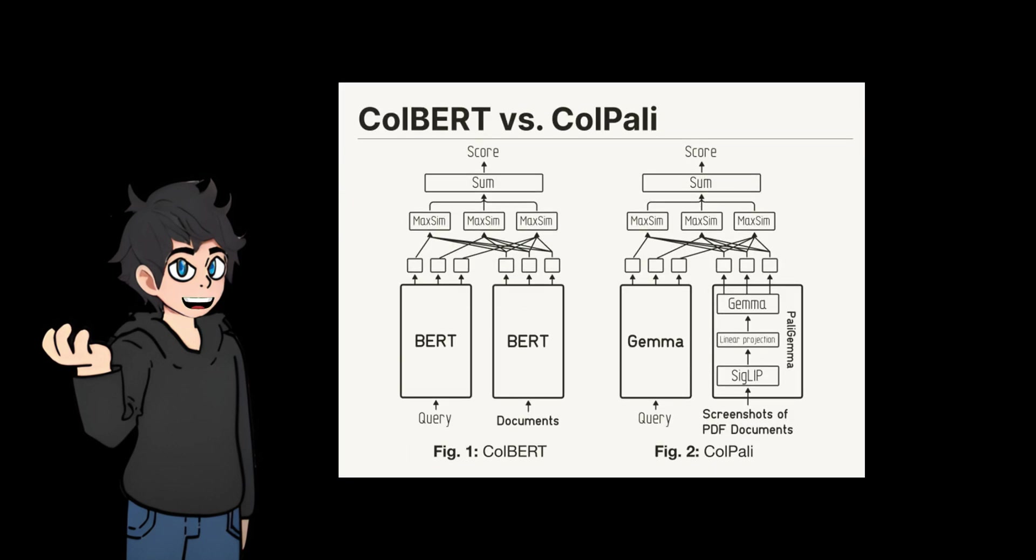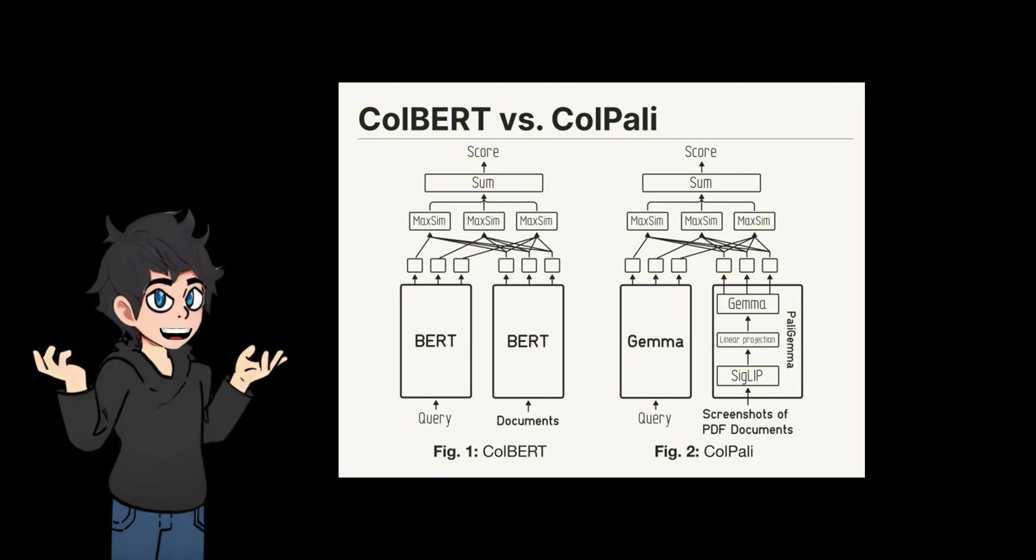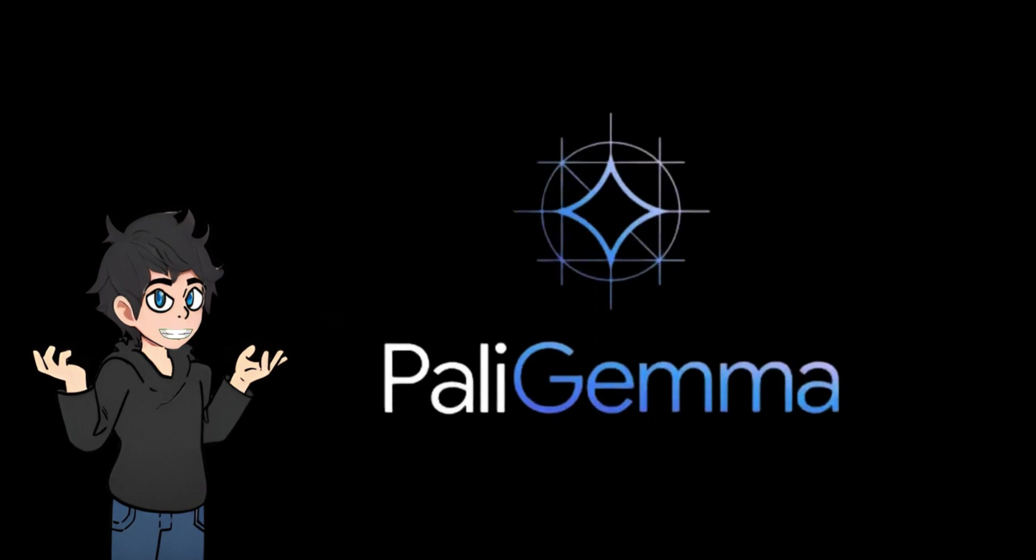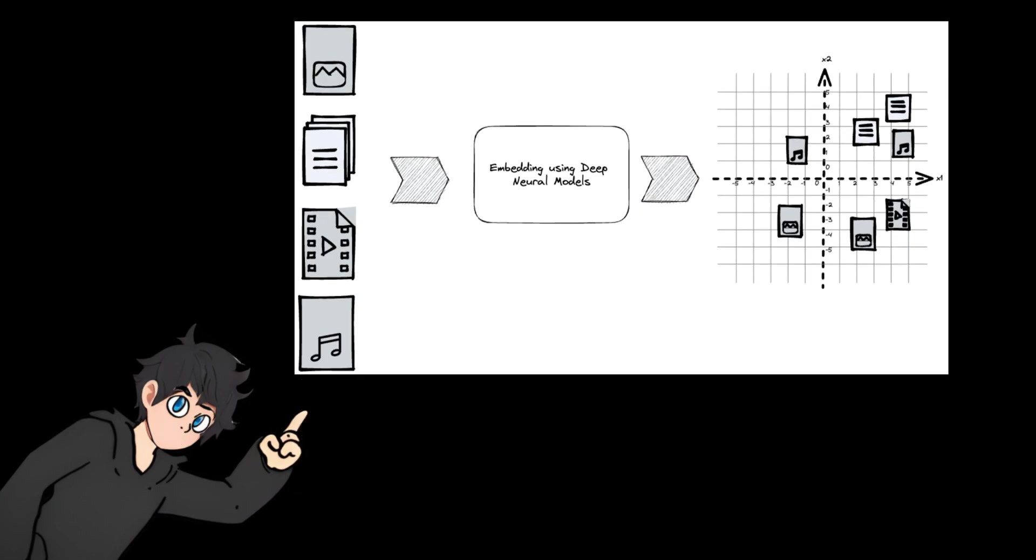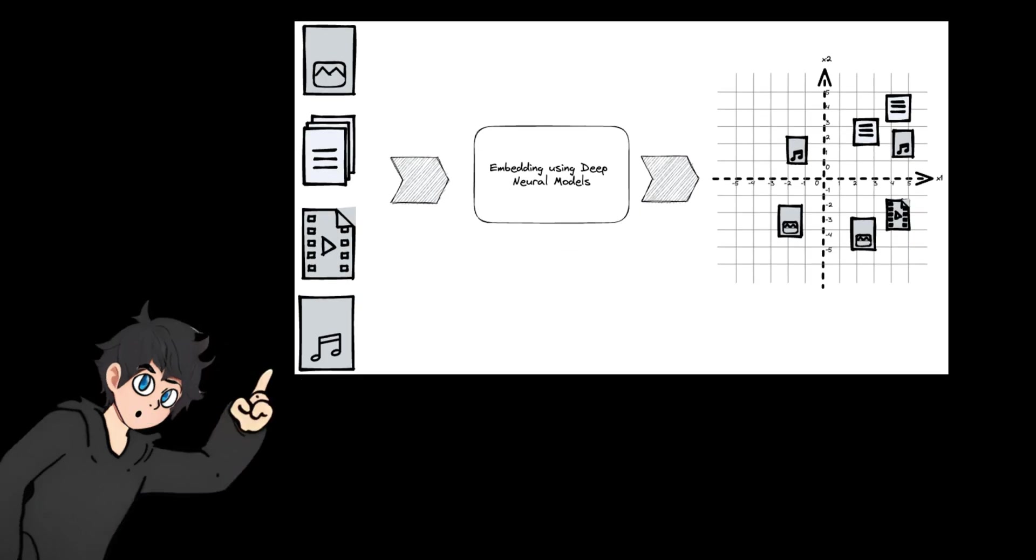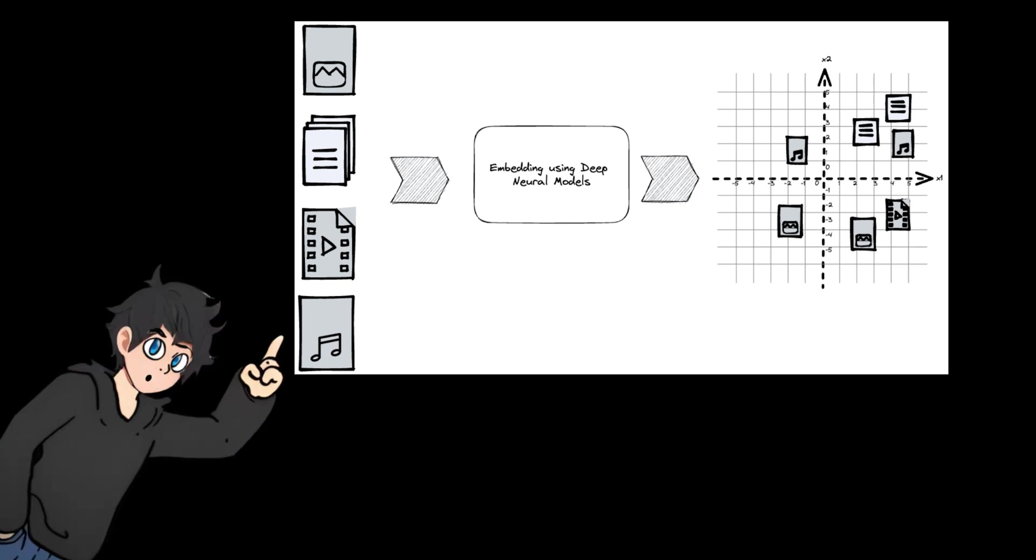The Col in Kolpali is inspired by ColBERT, where text is represented as multiple vectors instead of a single vector representation. Pali is derived from PaliGemma, a powerful visual language model. Kolpali is based on two observations: multi-vector representation and late interaction scoring can improve retrieval performance, and visual language models excel in understanding visual content.